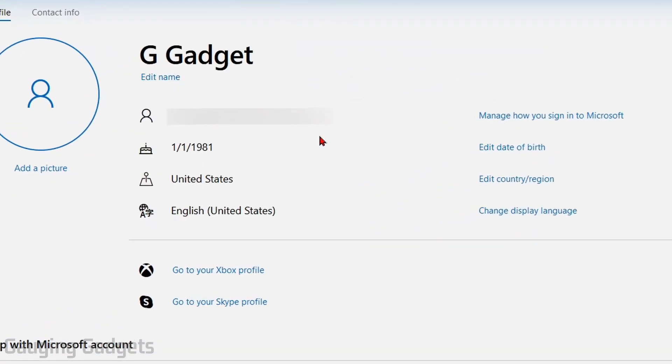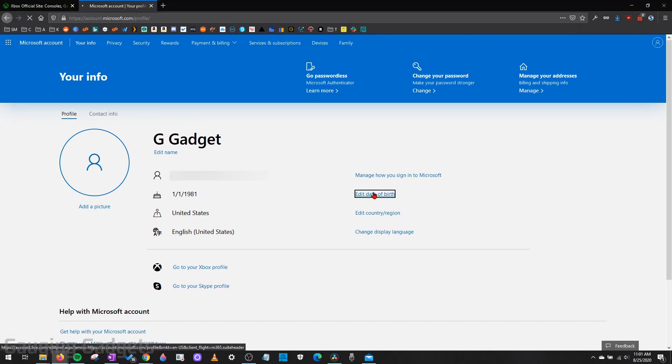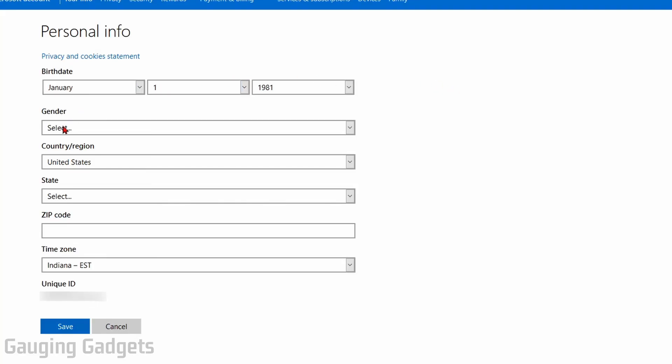Next to your profile picture you'll see a little birthday cake and then to the right of that you'll see Edit Date of Birth. Go ahead and select Edit Date of Birth and once it gets here we can change this to anything that we want and then select Save.